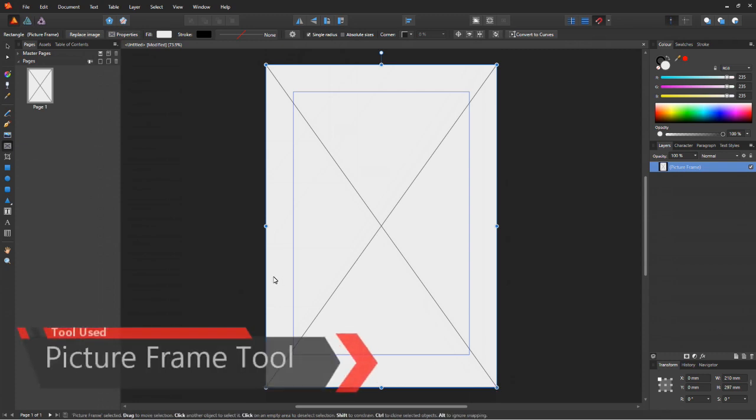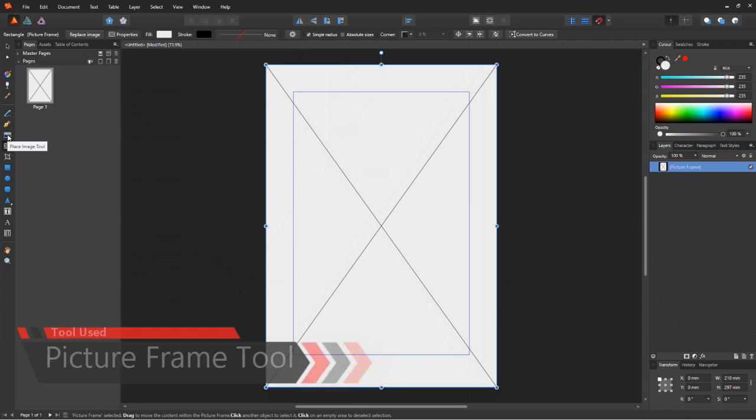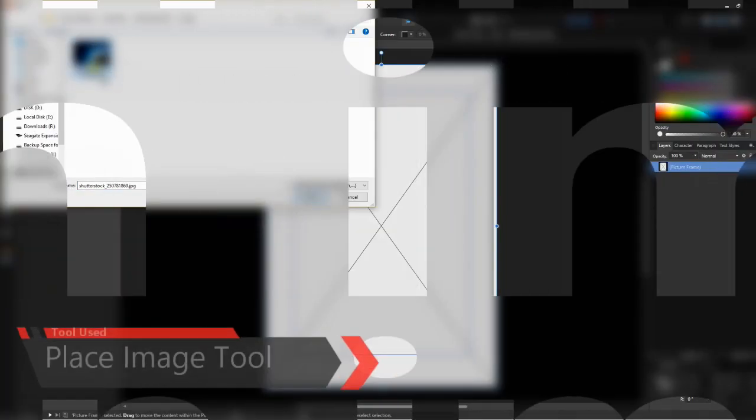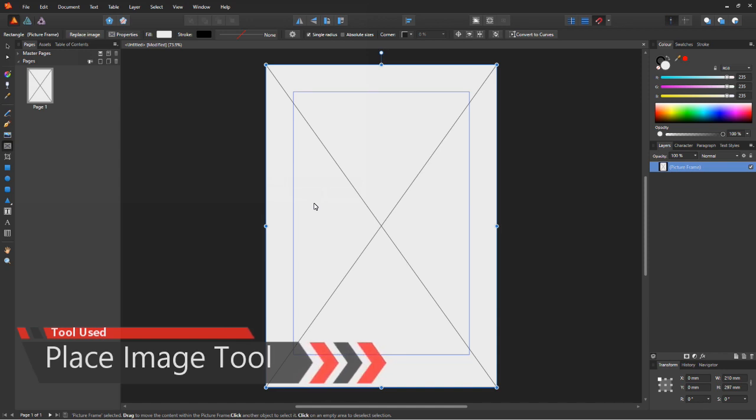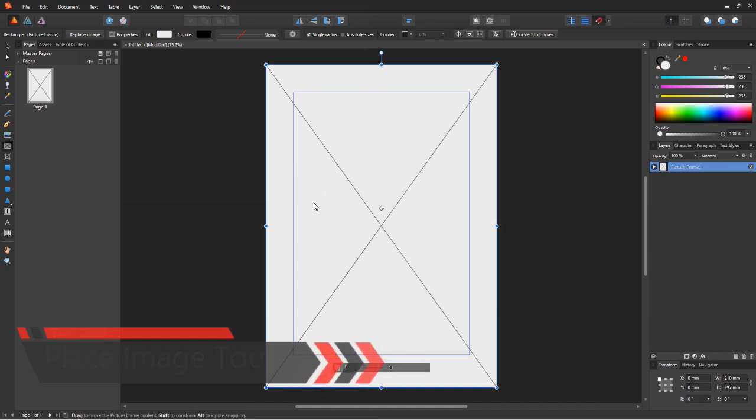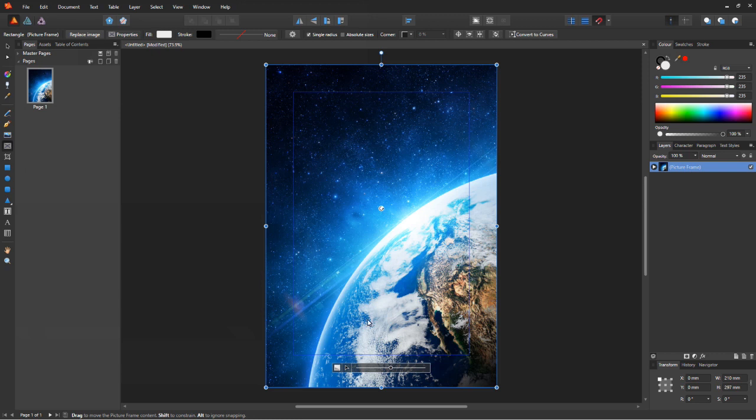Select the picture frame tool and drag a frame across the entire page. With the frame still selected, click on the place image tool, browse for the image you want, click open. Your picture will be placed inside the frame.